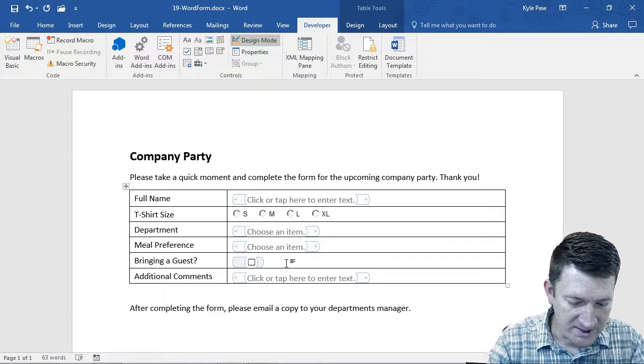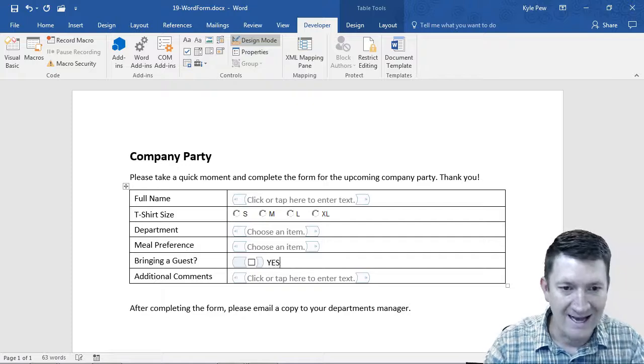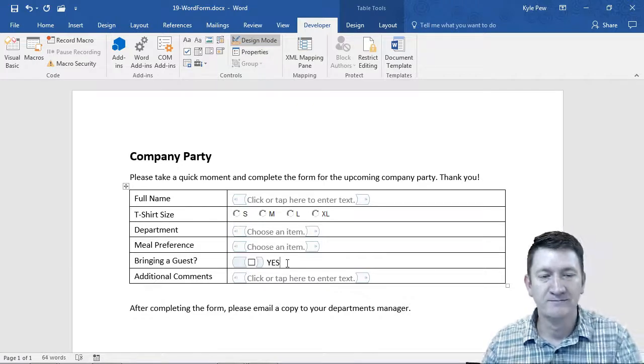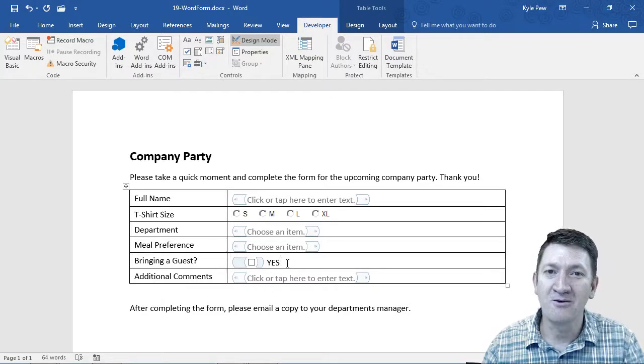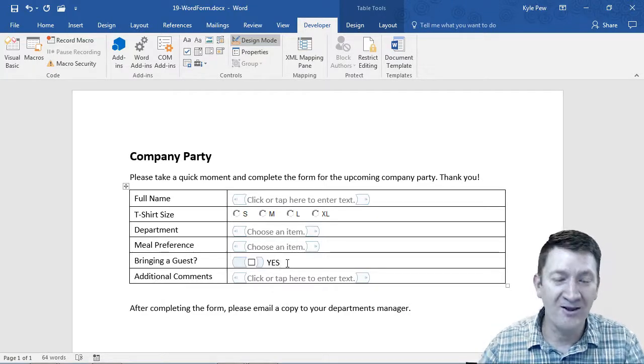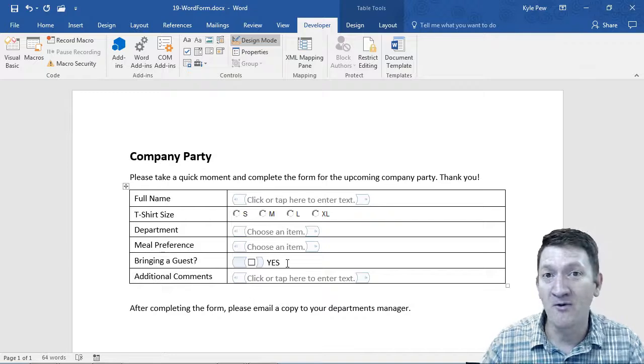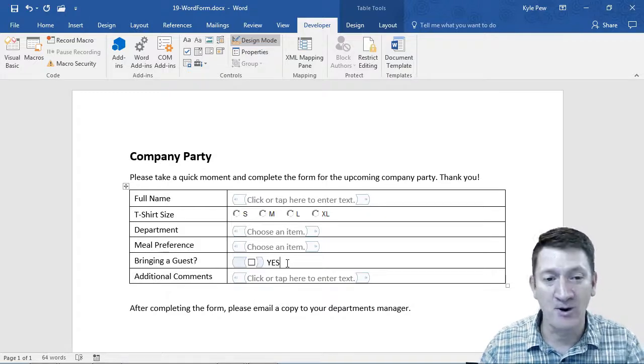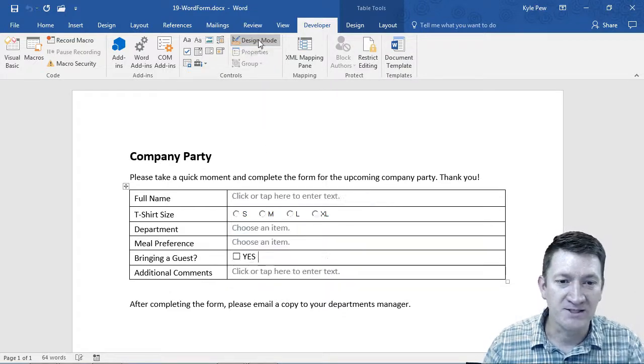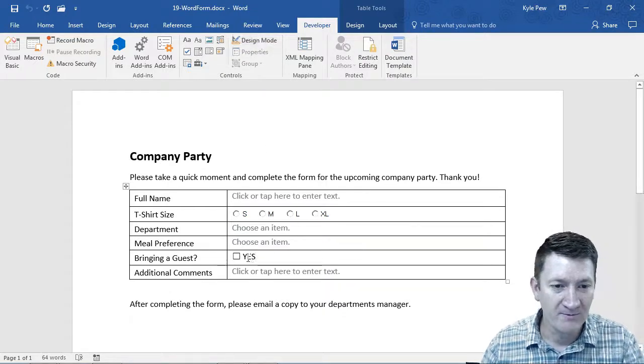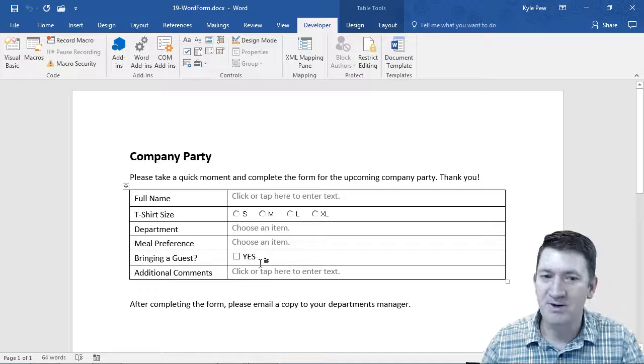And I'm going to type in yes, just giving it one additional label to make it a little more readable, a little more accessible for our audience. If I turn off design mode again, it looks pretty nice.